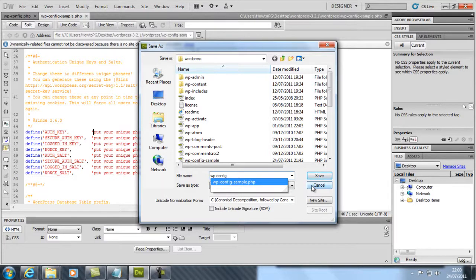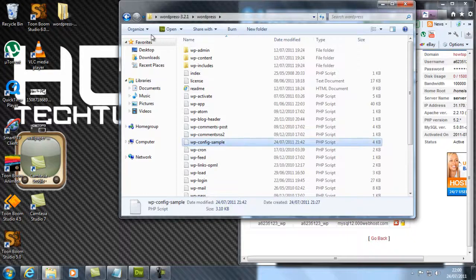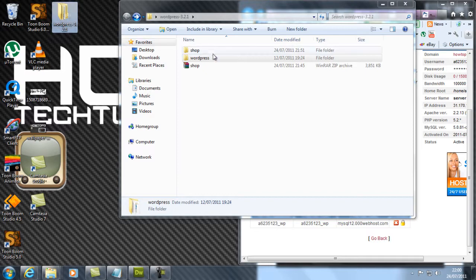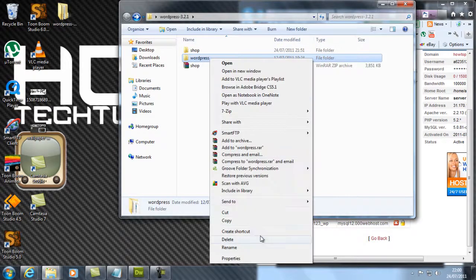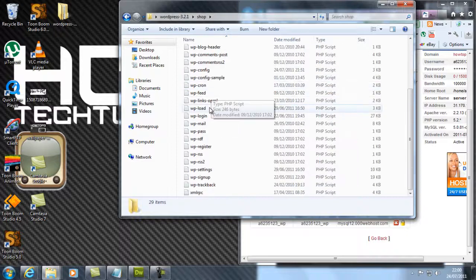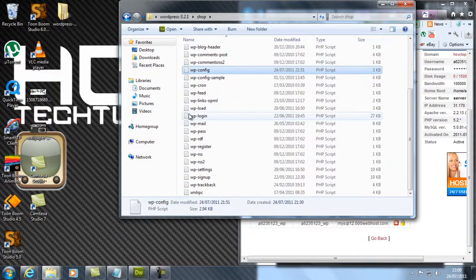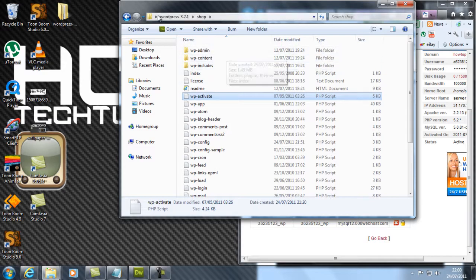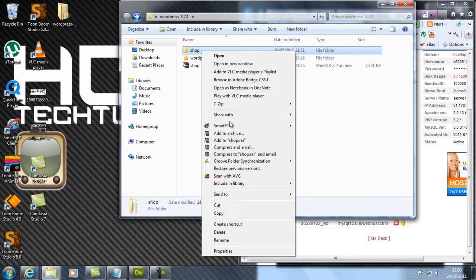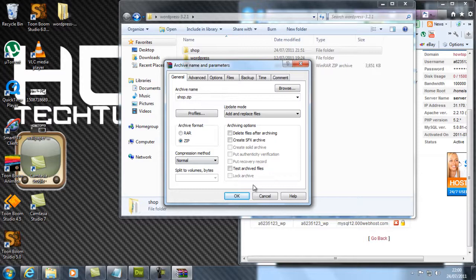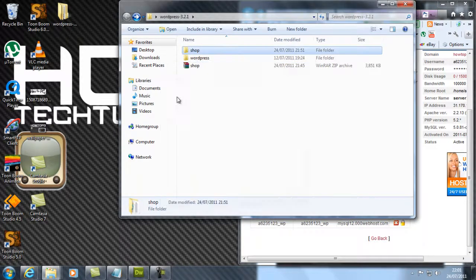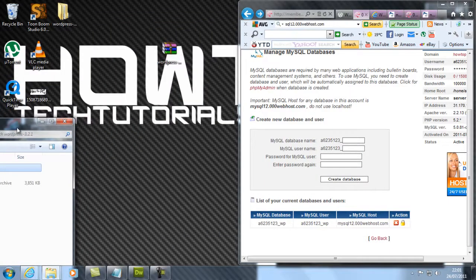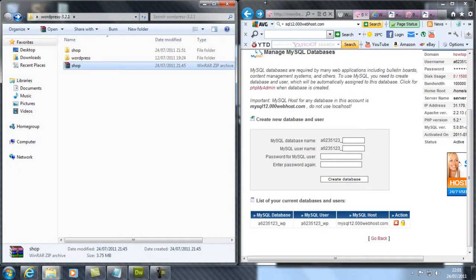Save that. That's your configuration file. Now go back to your main directory where your WordPress folder is. Rename it as 'shop'. I've already renamed mine as shop. These are all my files - you can see my wp-config is there. Right-click, add to archive, make a zip archive, and name it whatever you want so you can remember it. I named it 'shop'.